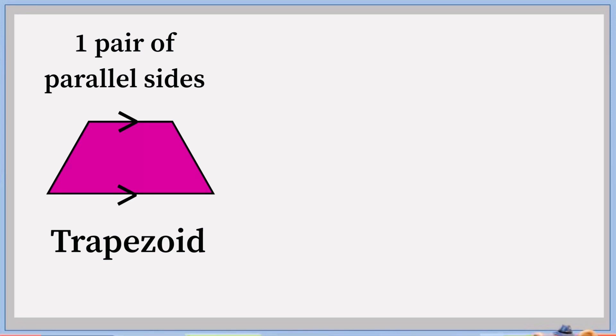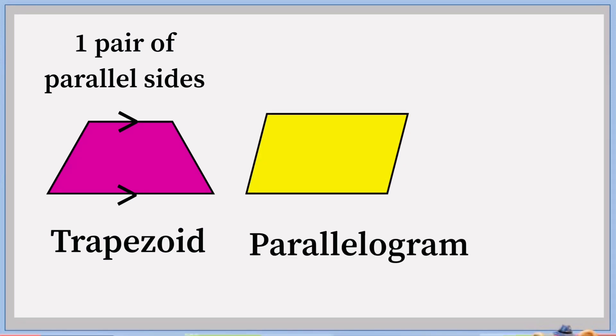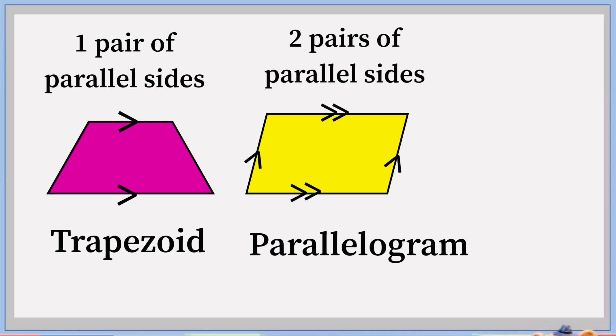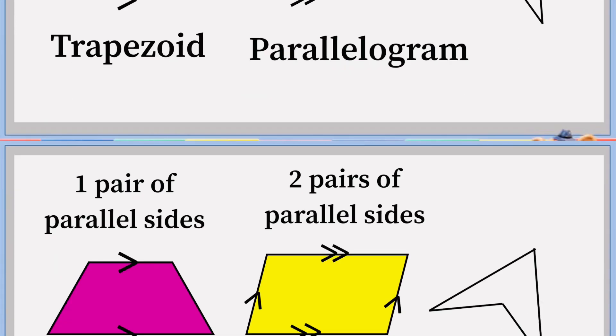The next shape is parallelogram. In this shape, there are two pairs of parallel sides.